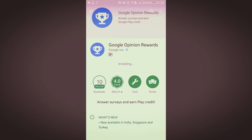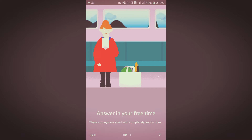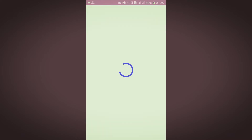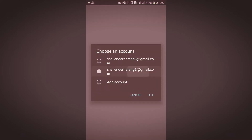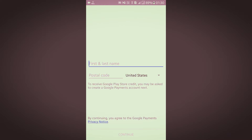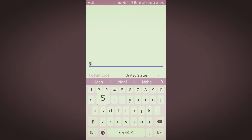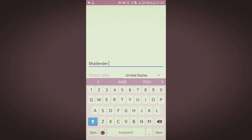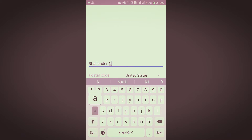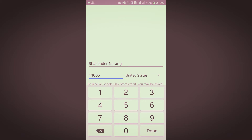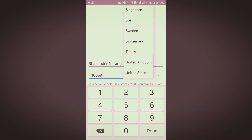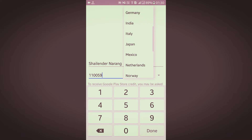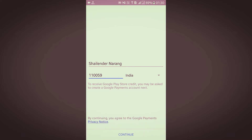Let it install. Then you need to open the app, skip the intro or read it if you want, choose the account you want to deal in, and enter your name, postal code, and your country. I live in India, so I'll choose India and press continue.